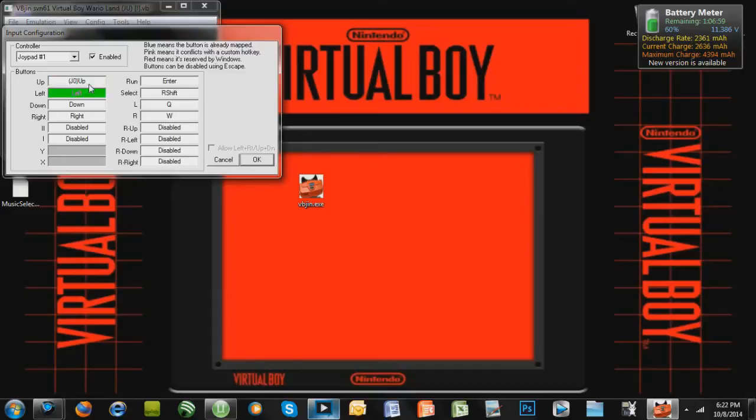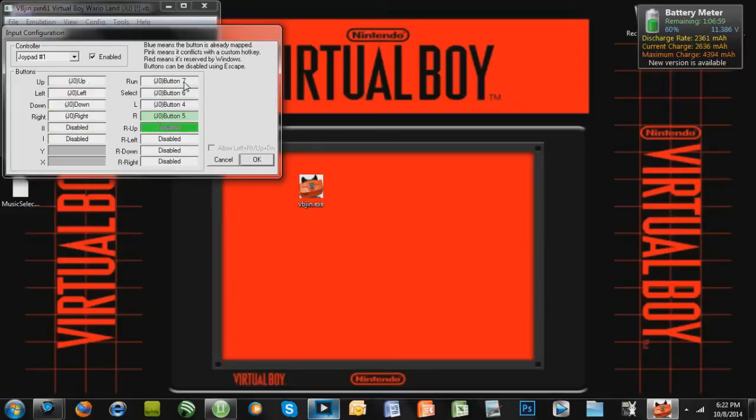So I'm just going to press Up on my controller, Left, Down, Right, Enter, and stuff like that, okay?